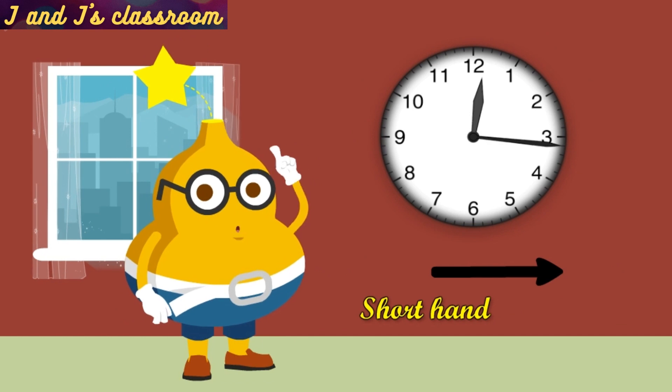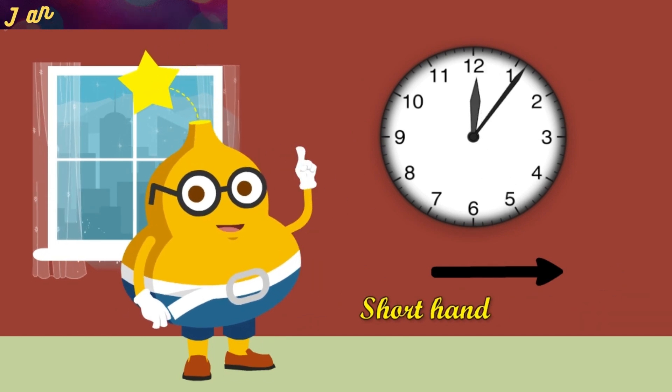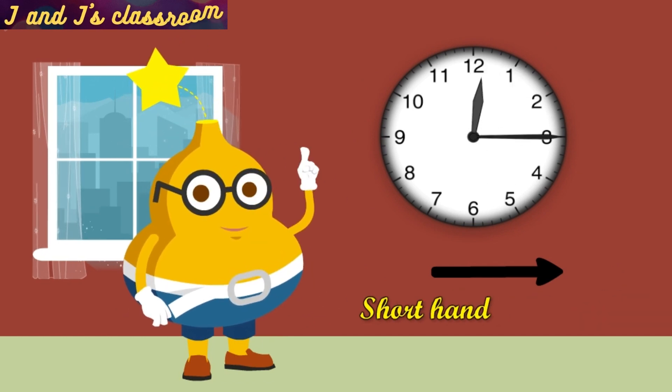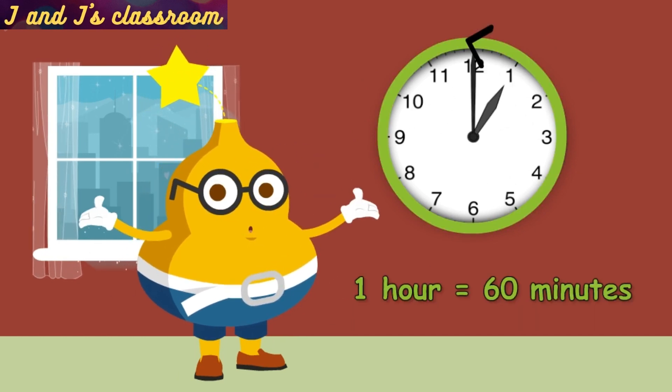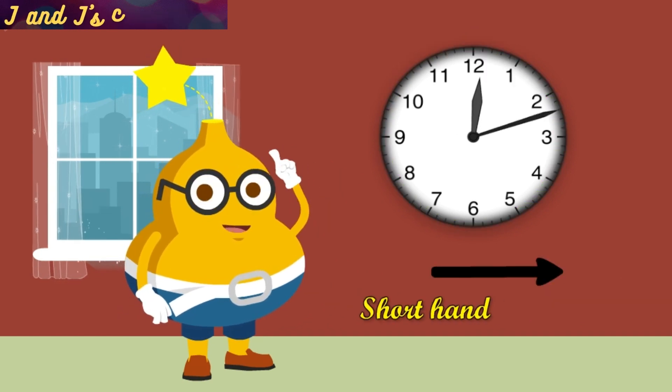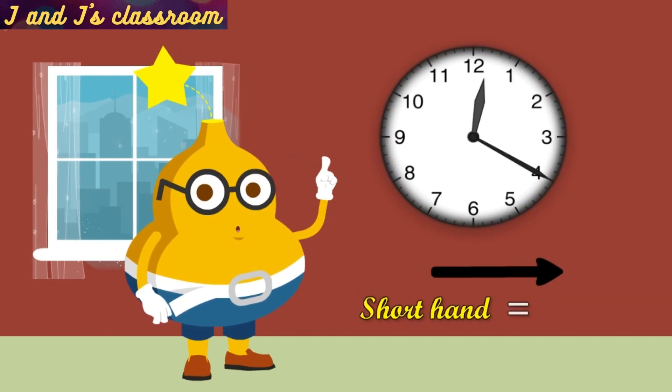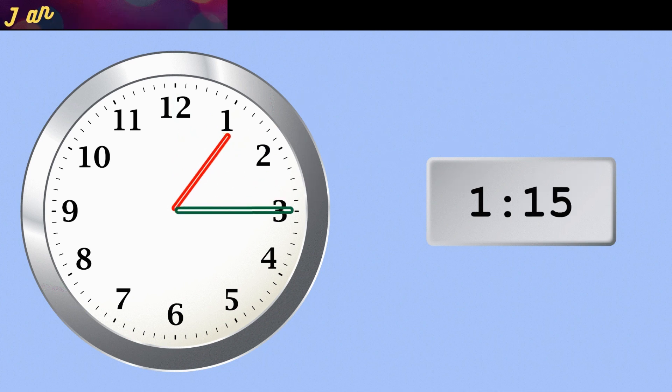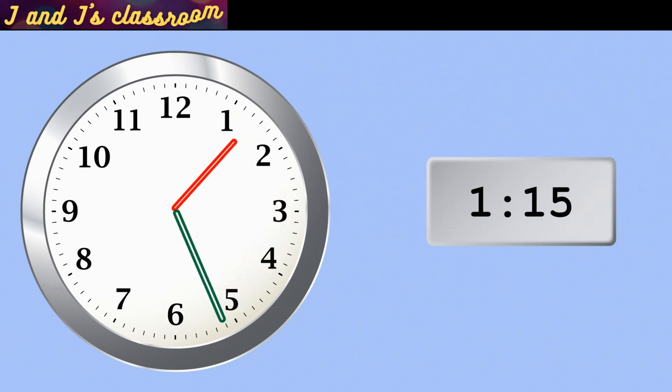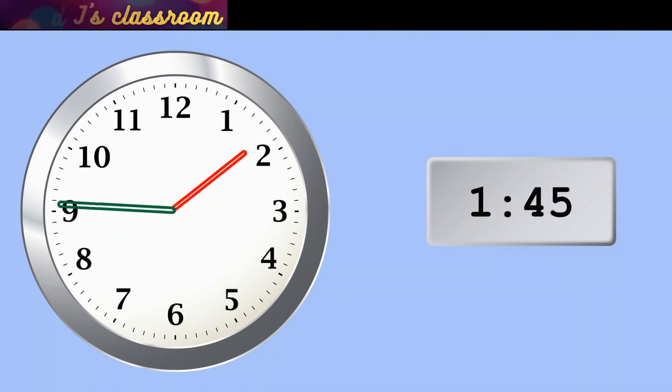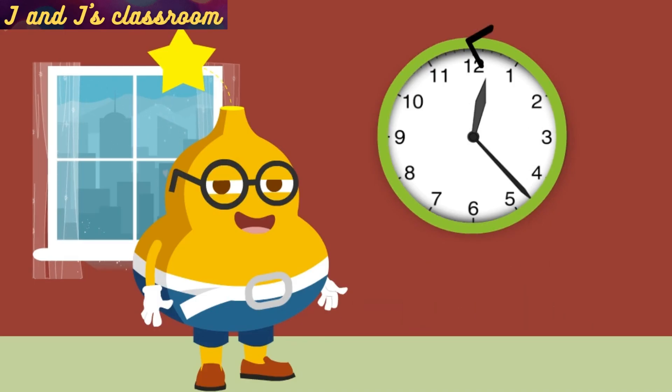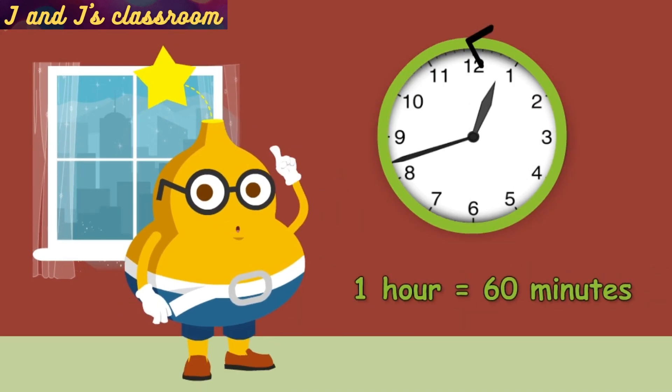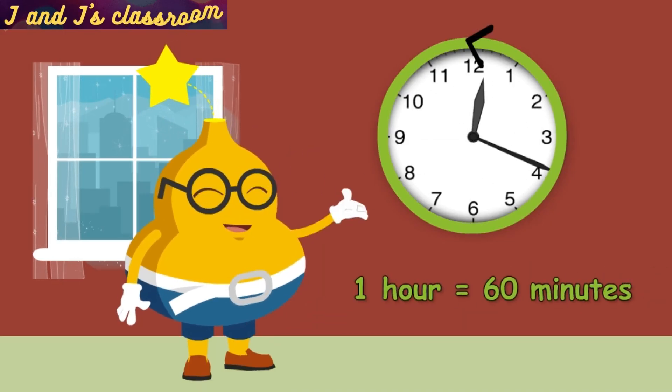Shorthand shows hours. This hour hand takes one hour to move from one number to the other number. For example, to move from one to two, the hour hand takes one hour. So, it takes 12 hours to complete one round of the clock. And there are 60 minutes an hour.